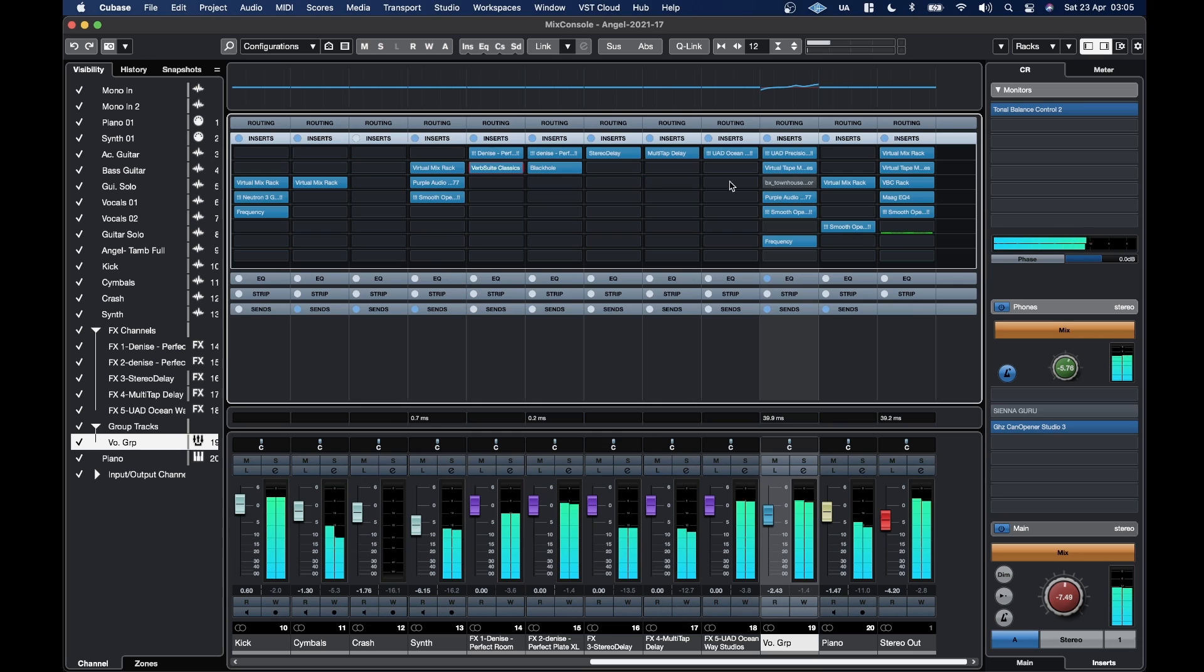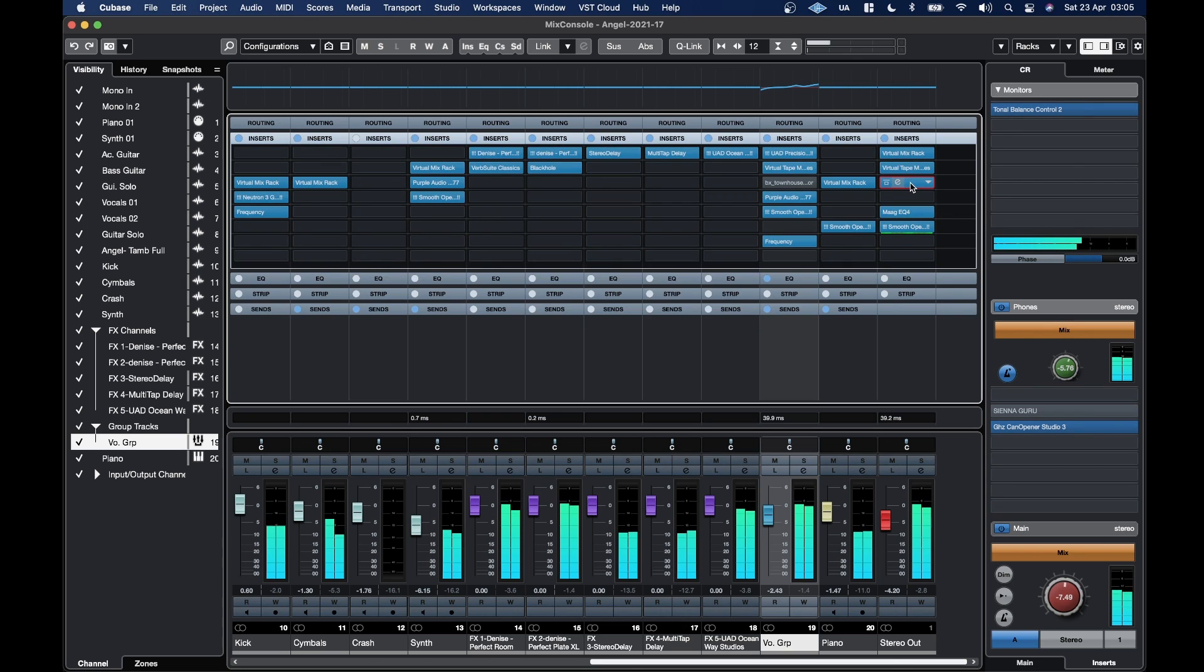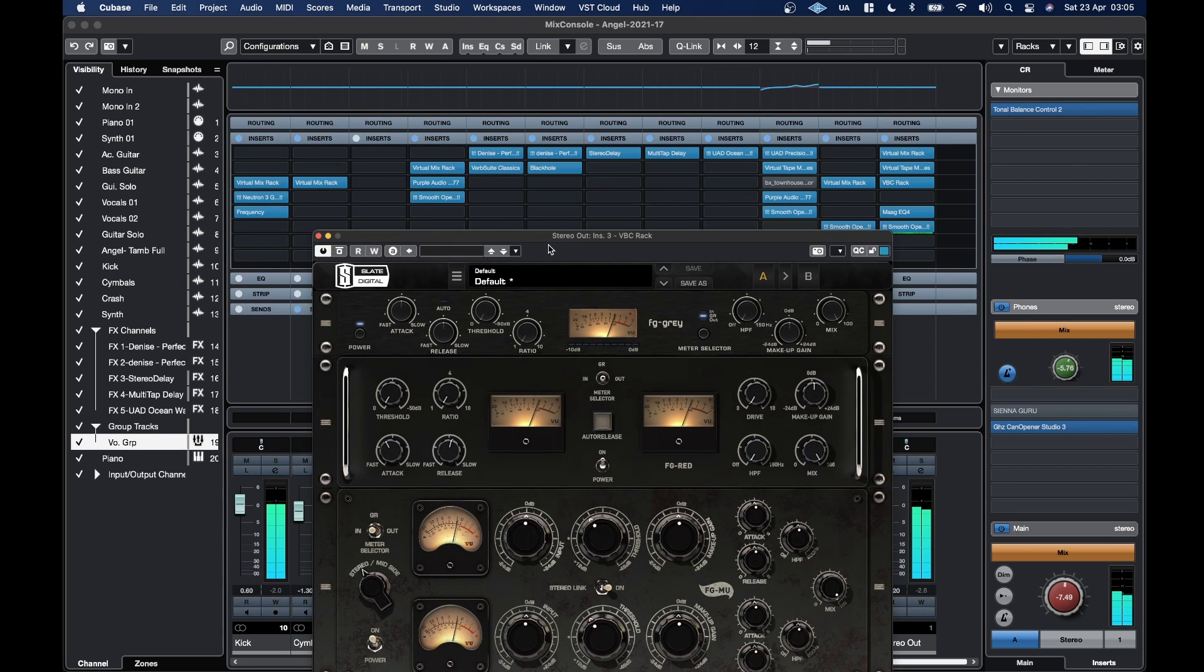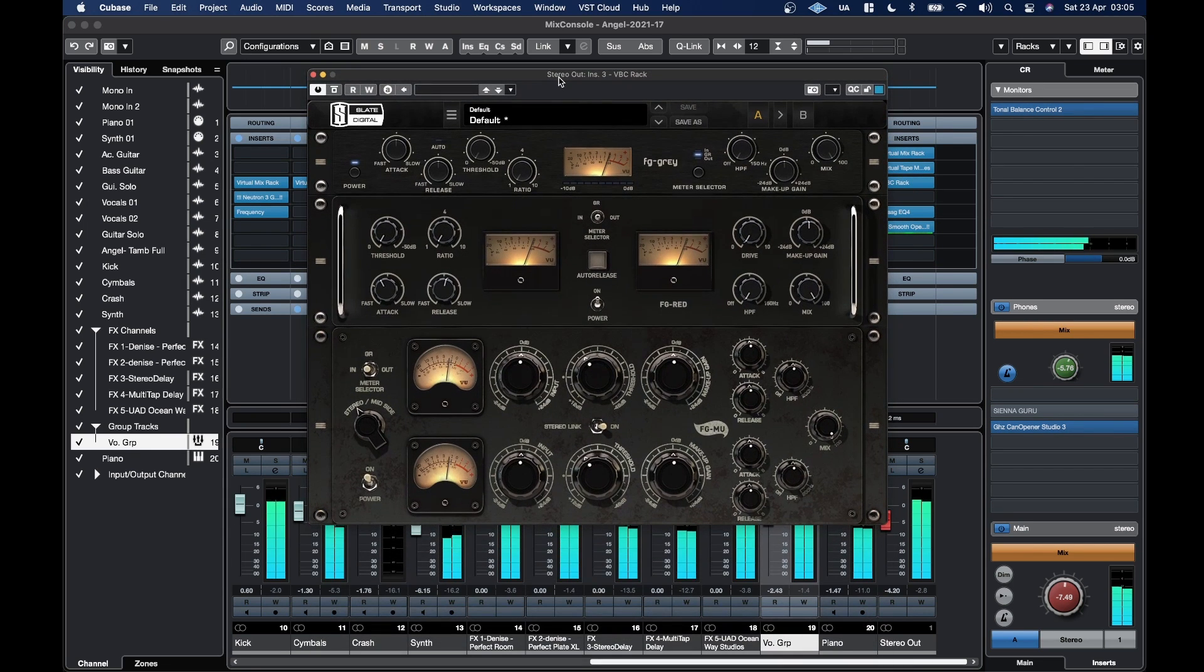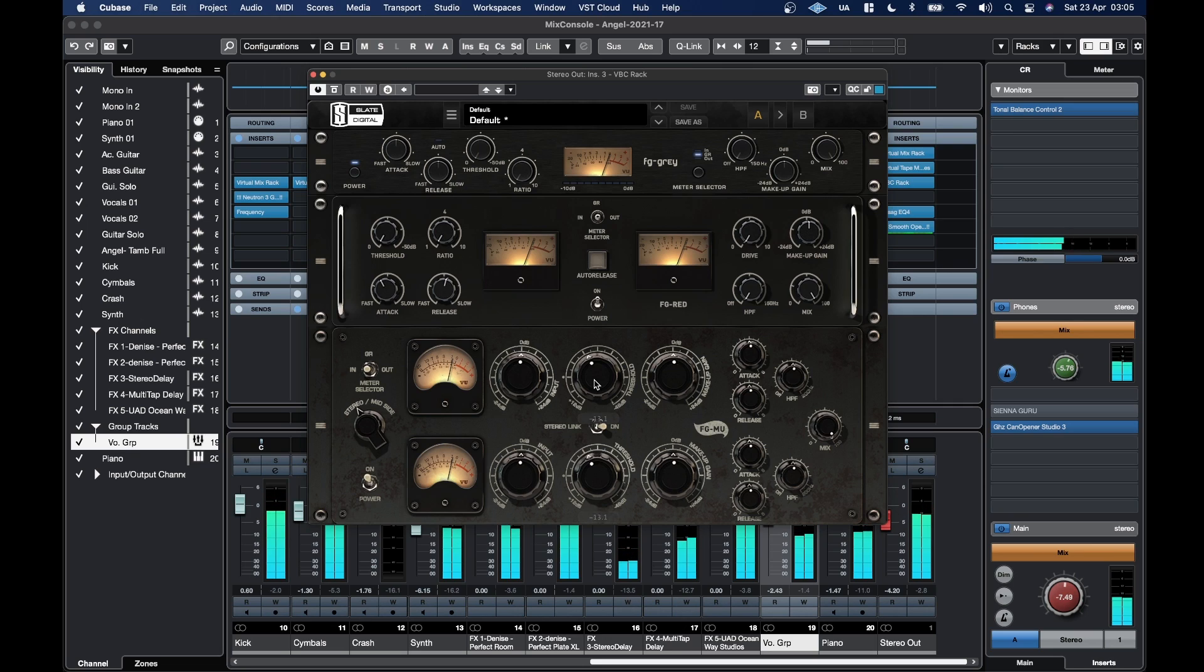You also got stuff like, let's see, let's move some stuff around here. The Virtual Bus Compressors.